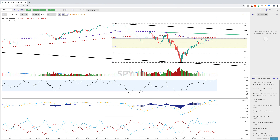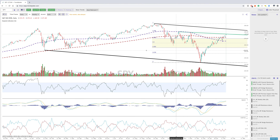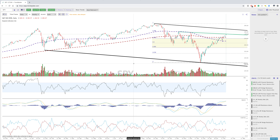Hey everyone, Jake here with TrendSpider going into the weekend analysis for President's Day weekend. What we'll be looking at in this video is SPY, QQQ, and USO, which are three of the broad market ETFs, with USO being more of a commodity ETF representing US oil.